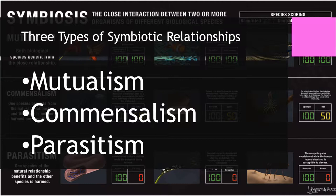There are three types of symbiotic relationships: mutualism, commensalism, and parasitism.